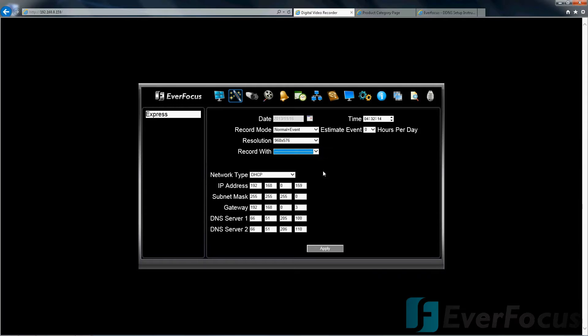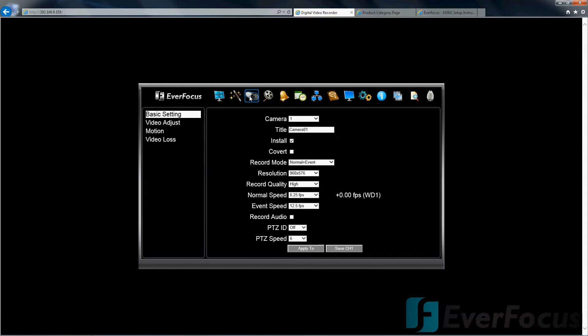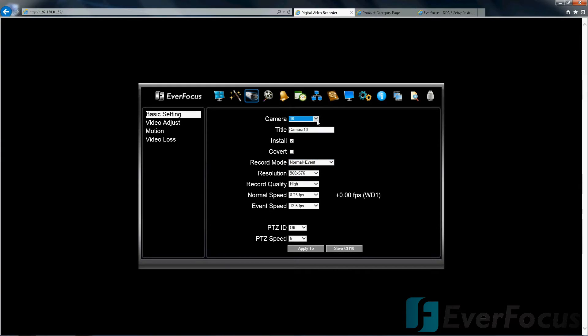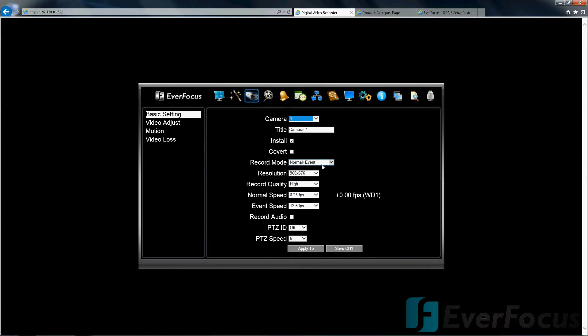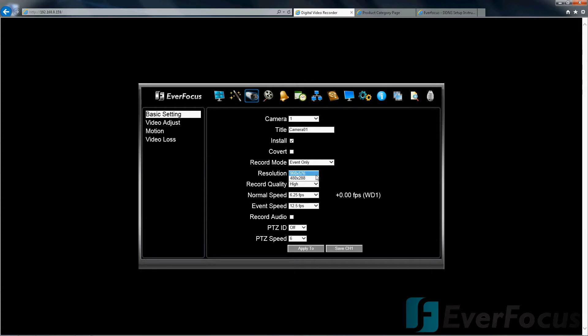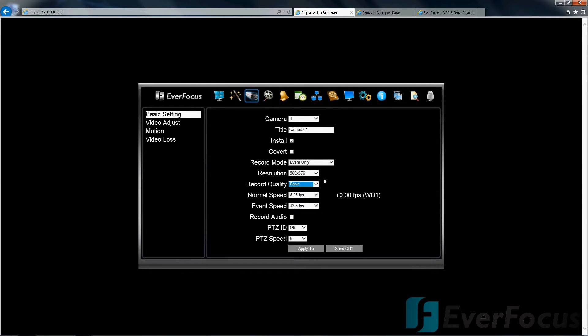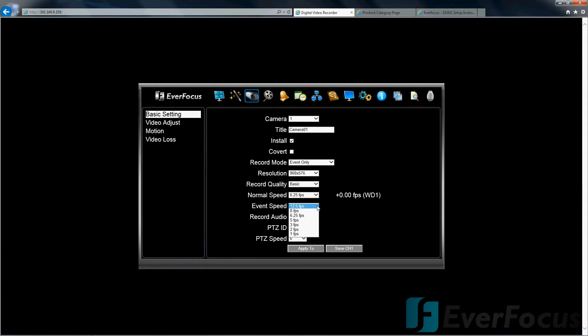Camera, you have your basic settings. You can move it from camera to camera, rename the cameras. You can play with the normal plus event or event only. You can separate that too per channel, so maybe you have normal plus event for camera 10 but camera one you want to keep it to where it's event only. You can do that. That's a nice feature to also extend the hard drive time. You can play with the resolution, record quality. Maybe you want to turn it down to just basic, that'll also help to extend the DVR recording time.